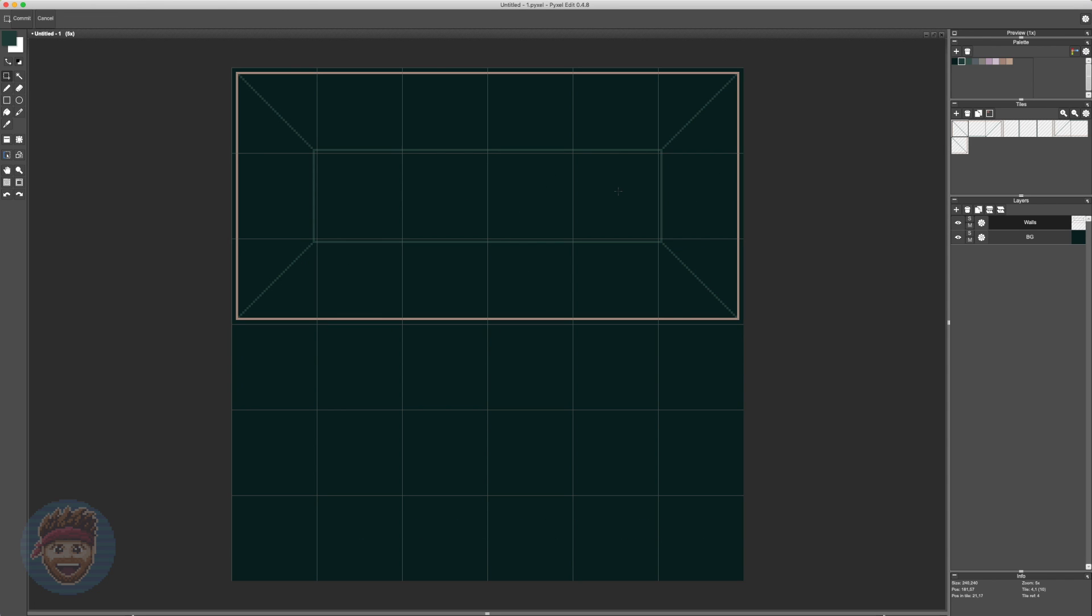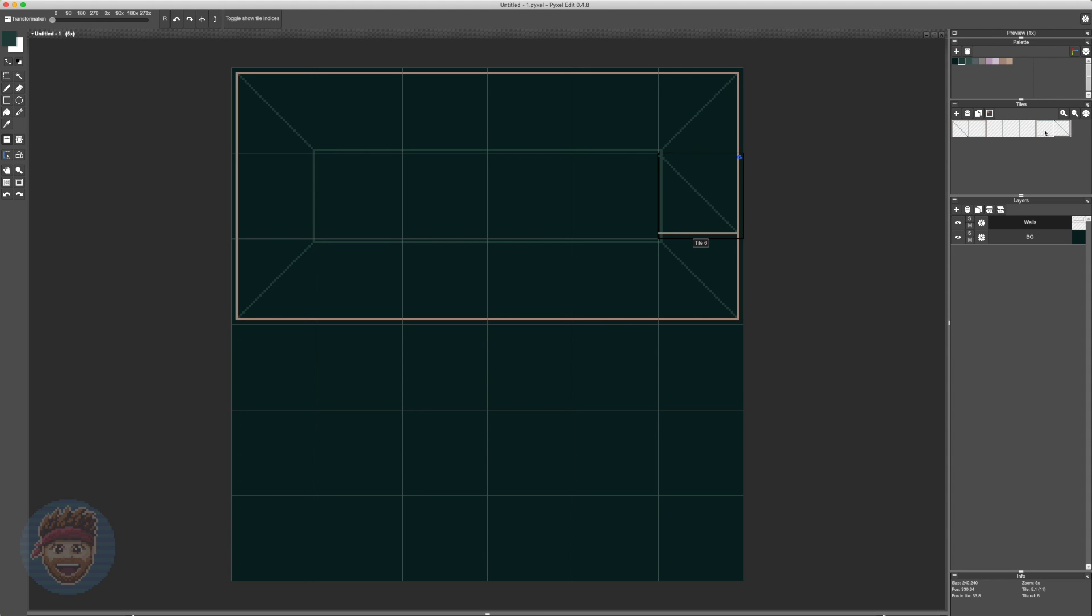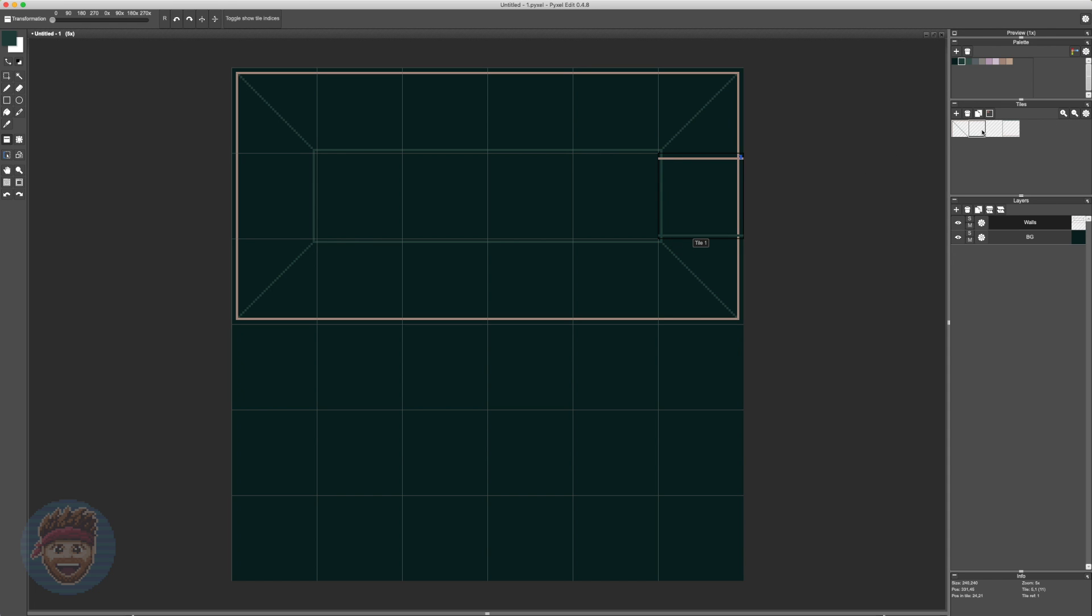So I can just delete all the tiles that I don't need in this tile editor and just keep the main ones, namely the corners, the walls, and one for the floor in the middle. And that takes me down to a grand total of three tiles instead of nine. Far more economical.